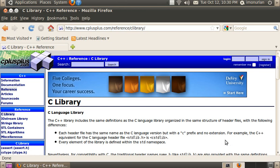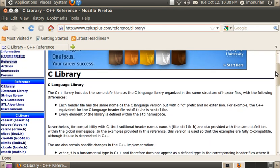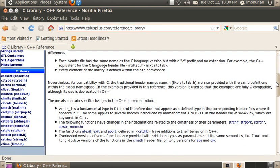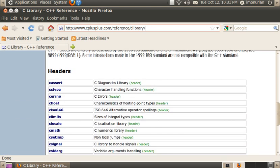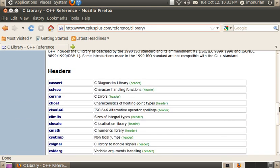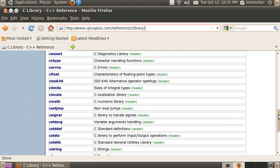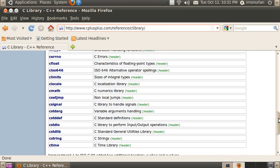Now right here, www.cplusplus.com/reference/clibrary is an invaluable resource. It is really cool. It is for C++ but it does have all of the information on the C library that you could need. It shows all the files here, they're just tweaked a little bit.